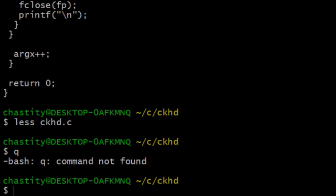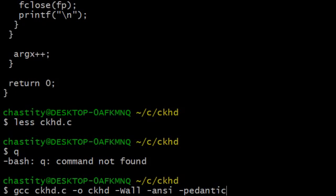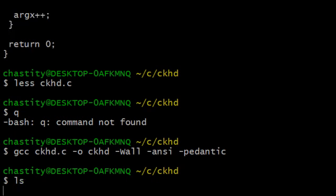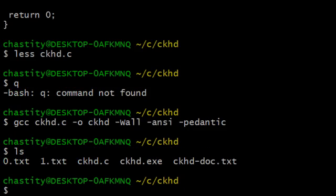So now I'm going to run that command. I'm going to compile it with this command. And what this does is you will see a file, ckhd.exe. Exe files are executable files on Windows 10.